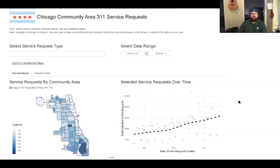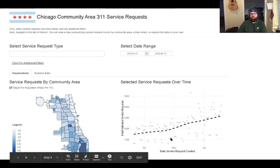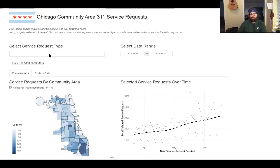This is a screenshot of the visualizations tab of my dashboard — this is the landing page. You can search by specific service requests here. If you don't add any specific requests, it gives you everything excluding general information and airport noise complaint requests. You can specify your date range here, and the time series plot on the right side has each point as a day and the total count of requests based on whatever you've selected. It's built in Plotly.